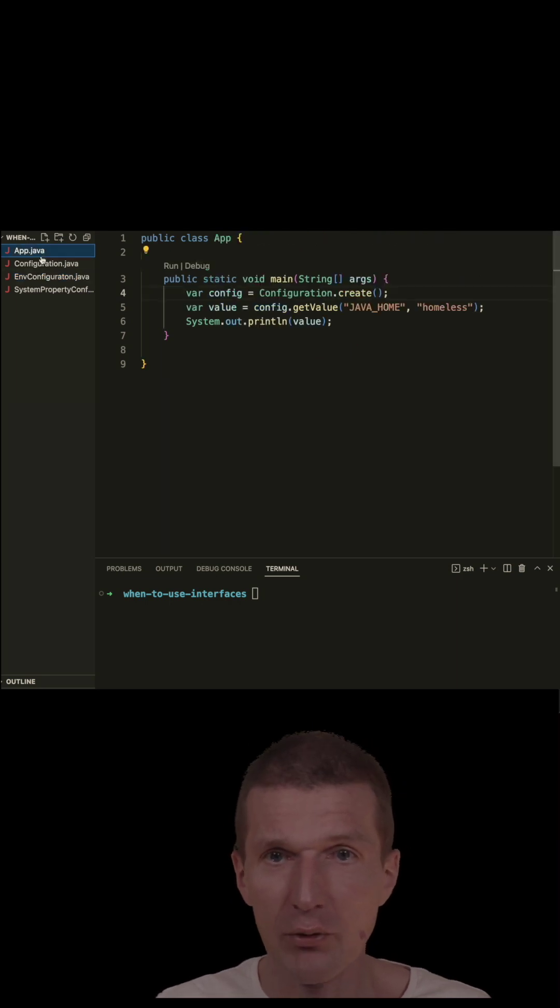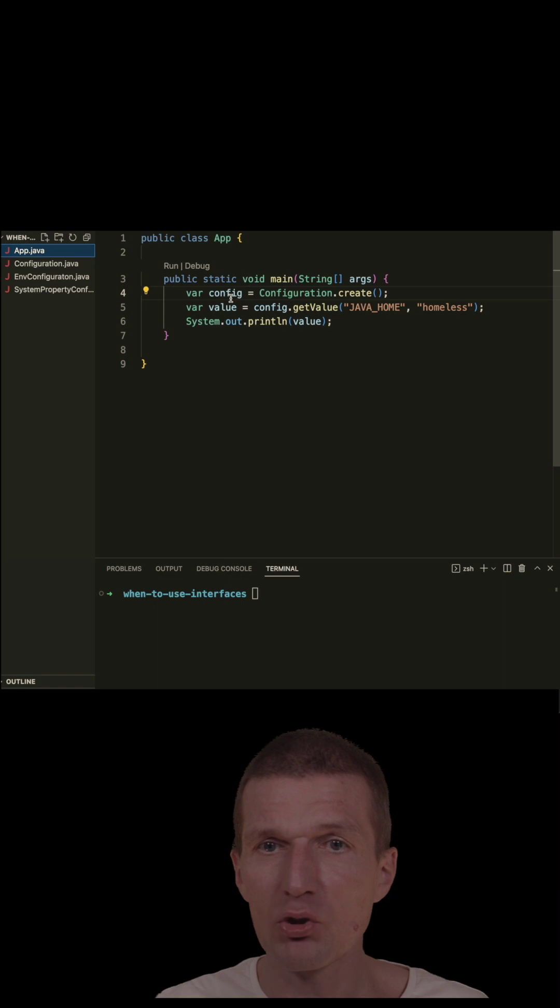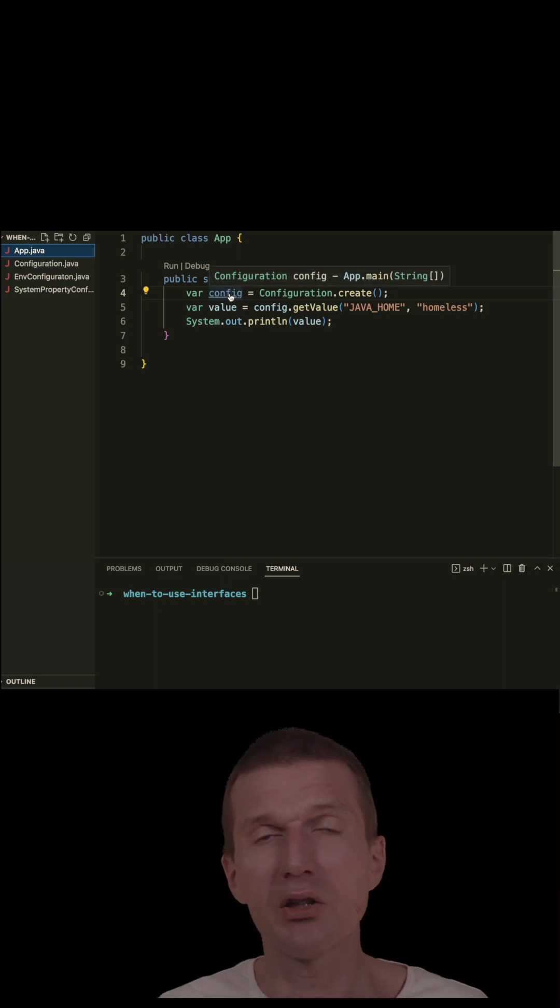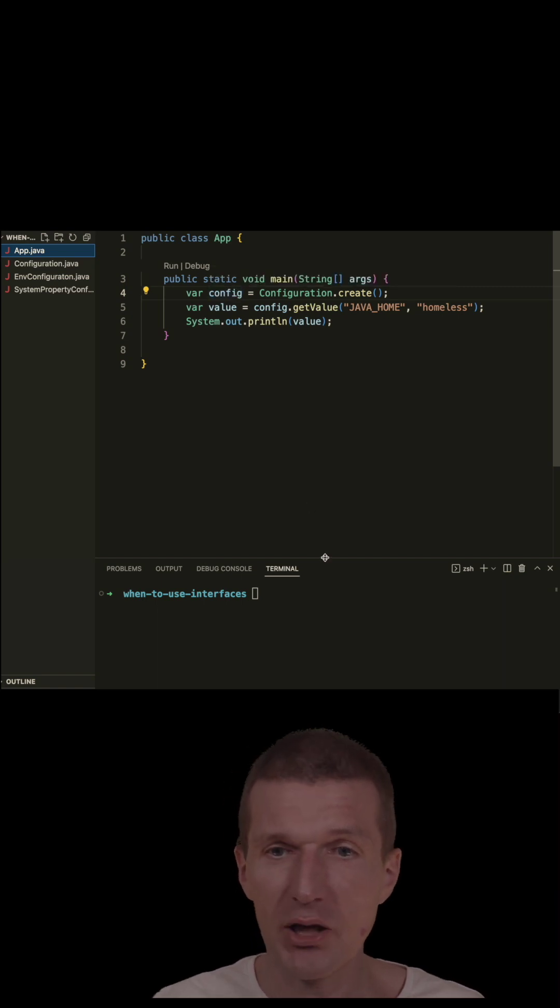From the client perspective, I have here the configuration create, which creates the interface—important—just the interface, not the implementation.